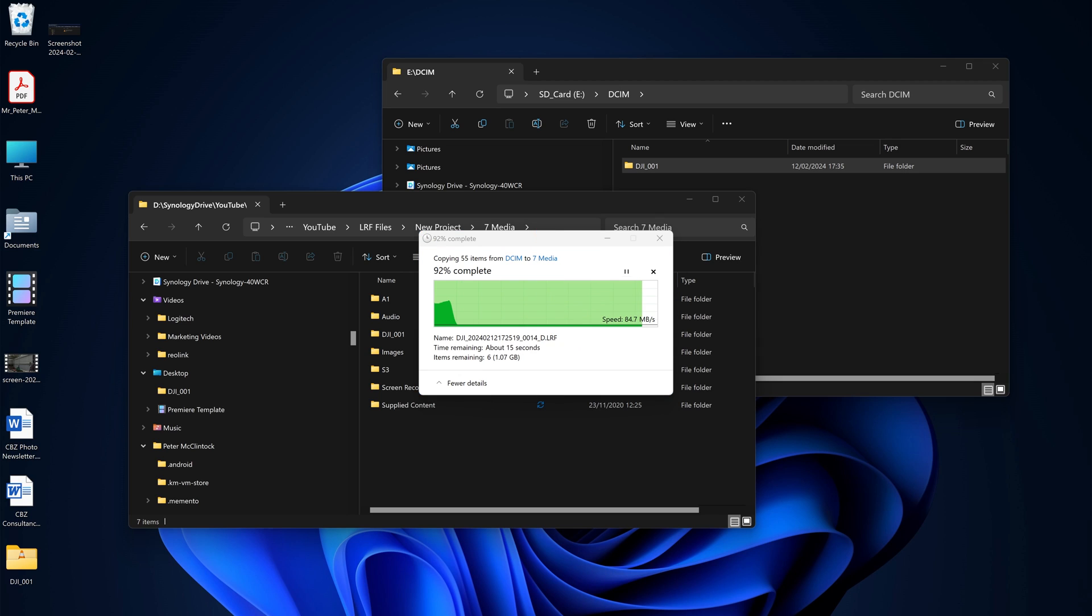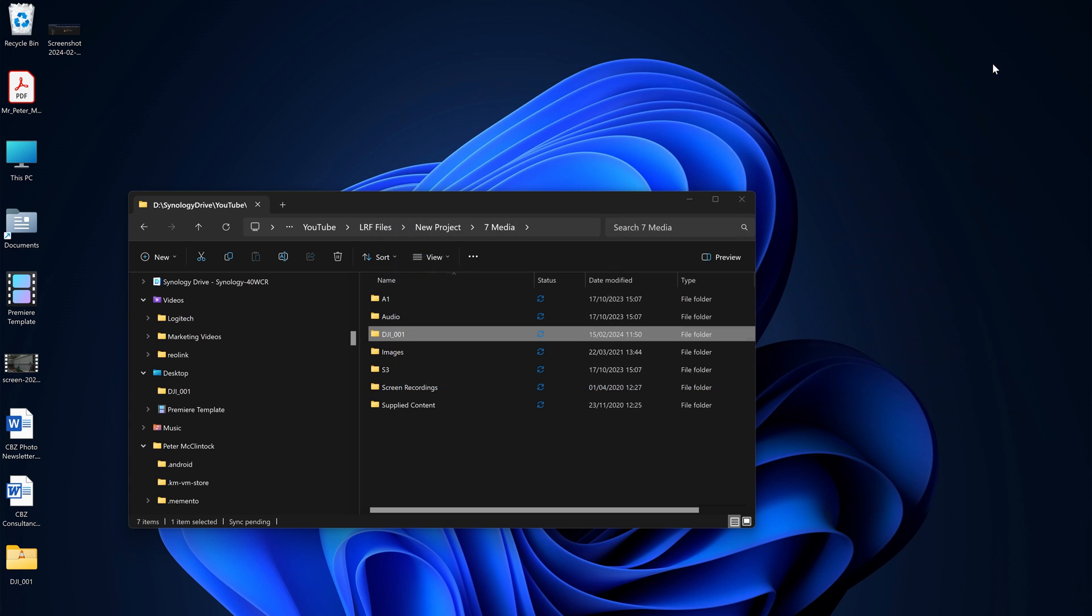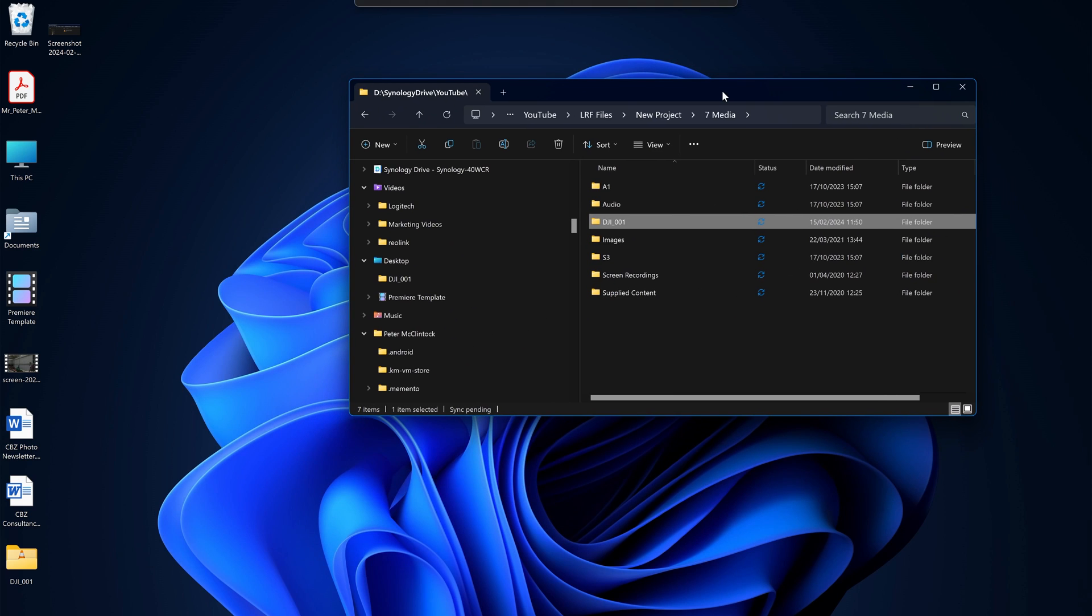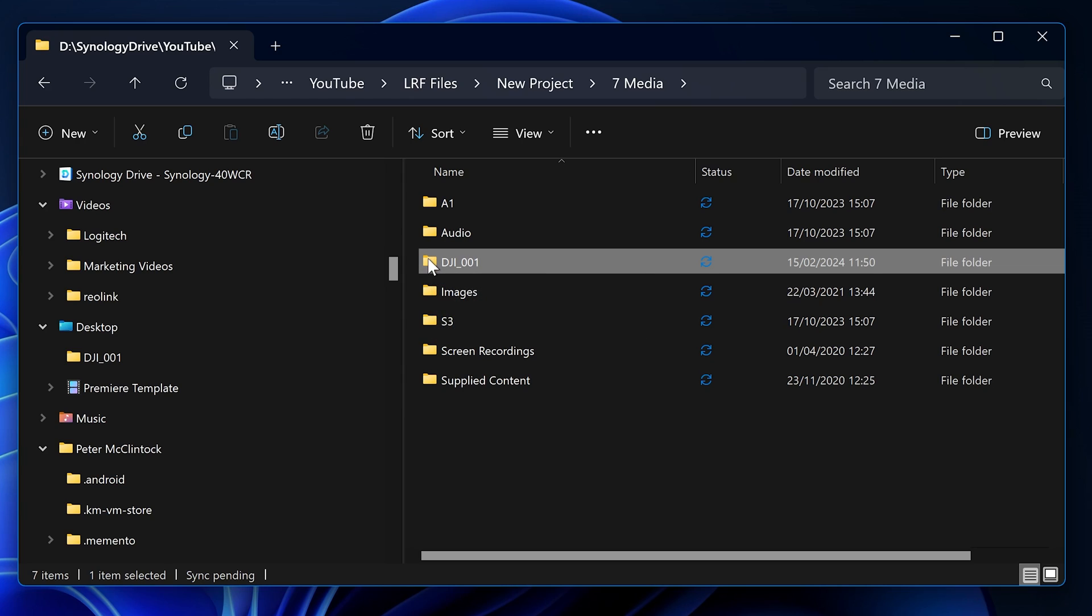We're almost at the end now with just about 15 seconds to go. I probably should have chosen an SD card that didn't have as many files on it. So the file is now copied. This is my project folder. I like to keep everything in a media folder for all my different devices and cameras. Here we have the DJI 001 folder.